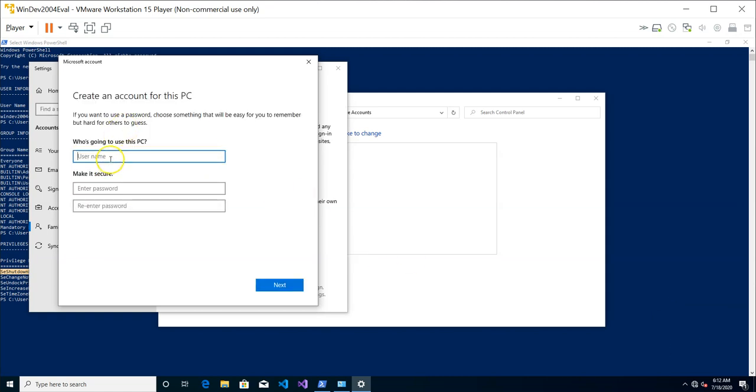So it's going to ask you for a username. Let's create a user. Let's just call it test user or just test. User. And we're going to give it a password. So this is up to you.